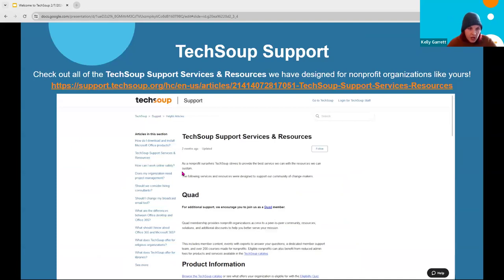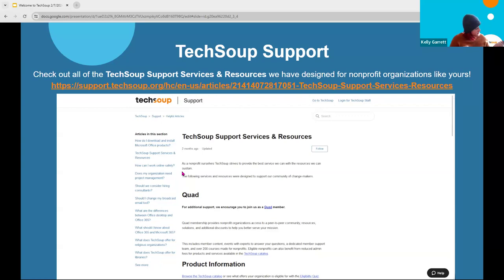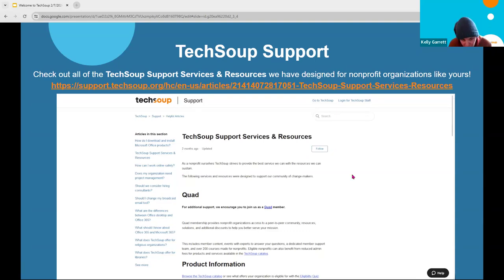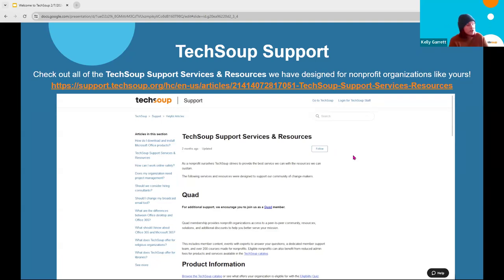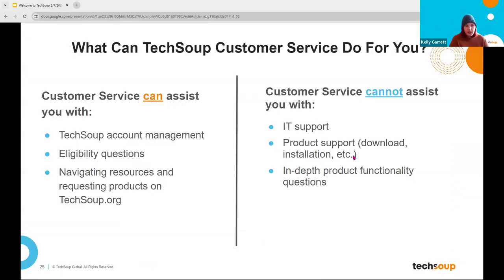If you don't want to rewatch the webinar every time you're curious about a service or what Quad is, there's a great support article that outlines pretty much everything available — support services, resources, how to view a product page, how to connect with the customer success team. Bookmark this one as well. TechSoup customer service can assist you with account management and eligibility questions — not every organization is eligible for every program, as partners have their own philanthropic goals and may focus on specific org types, budget levels, or regions.